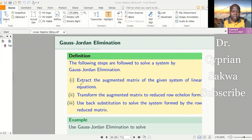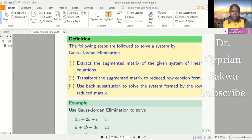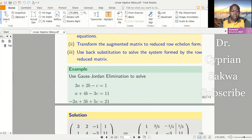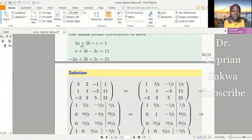So those are the three steps: we extract the augmented matrix from the system, then transform that augmented matrix to reduced row echelon form, and then use back substitution to solve the system. Let's put this into practice by looking at one example. The question is: use Gauss-Jordan elimination to solve this system. The first thing we do is extract the augmented matrix.